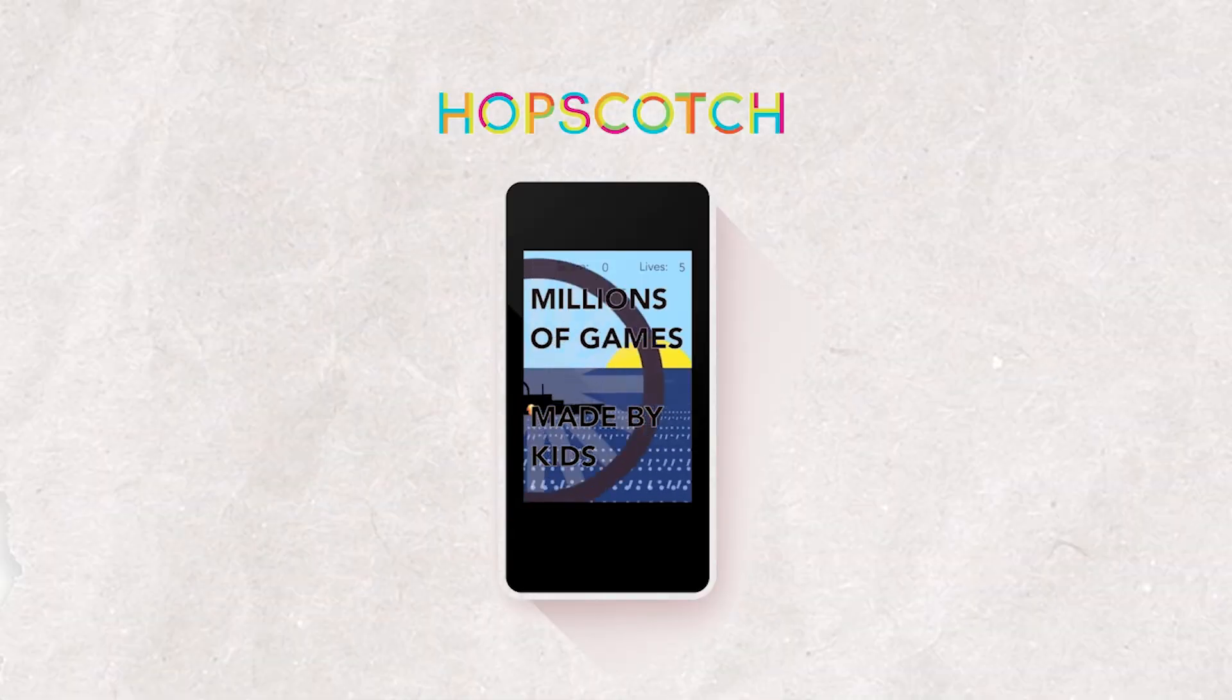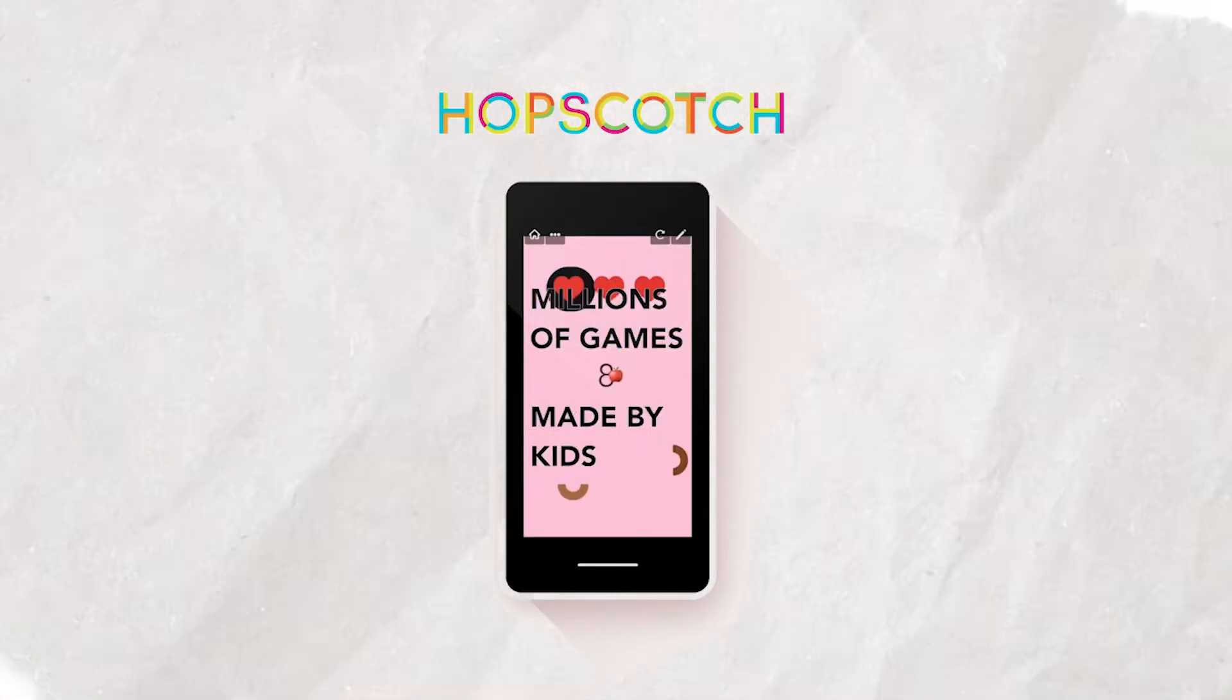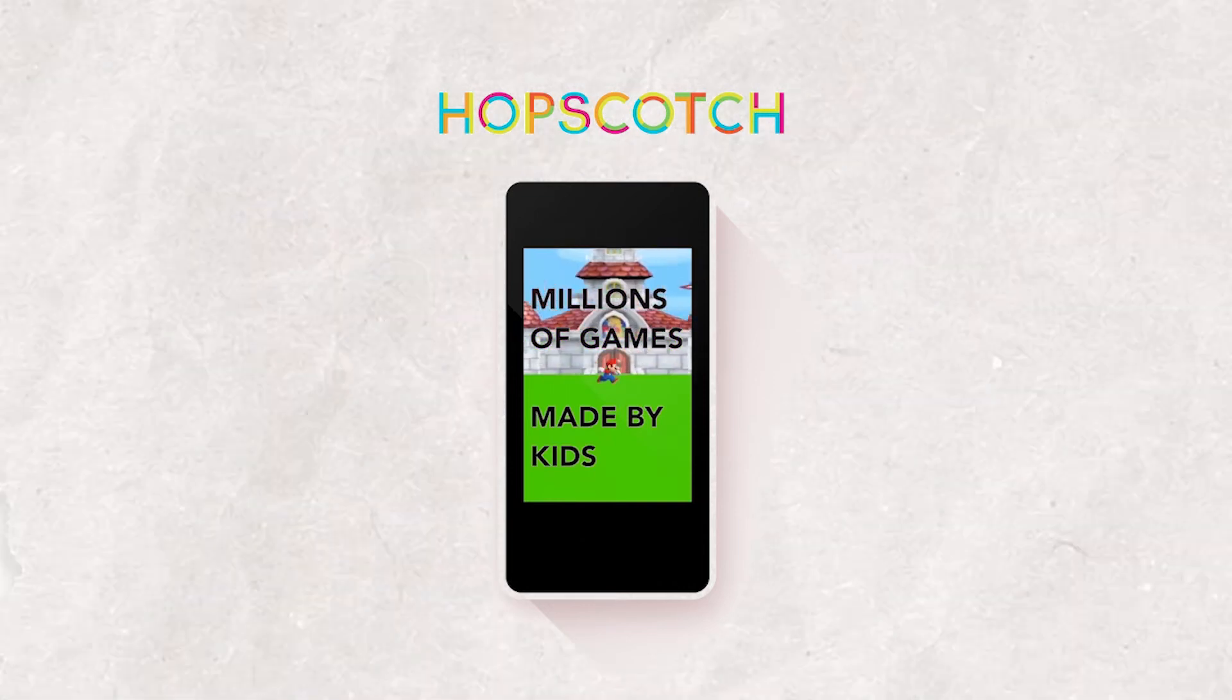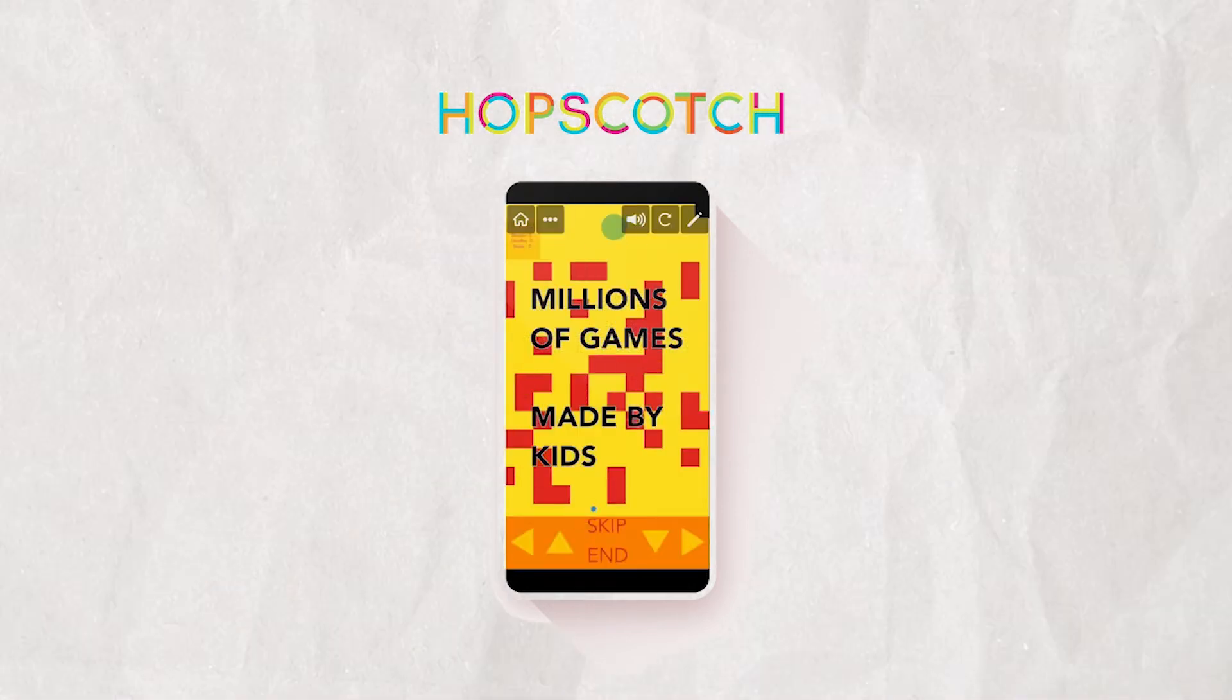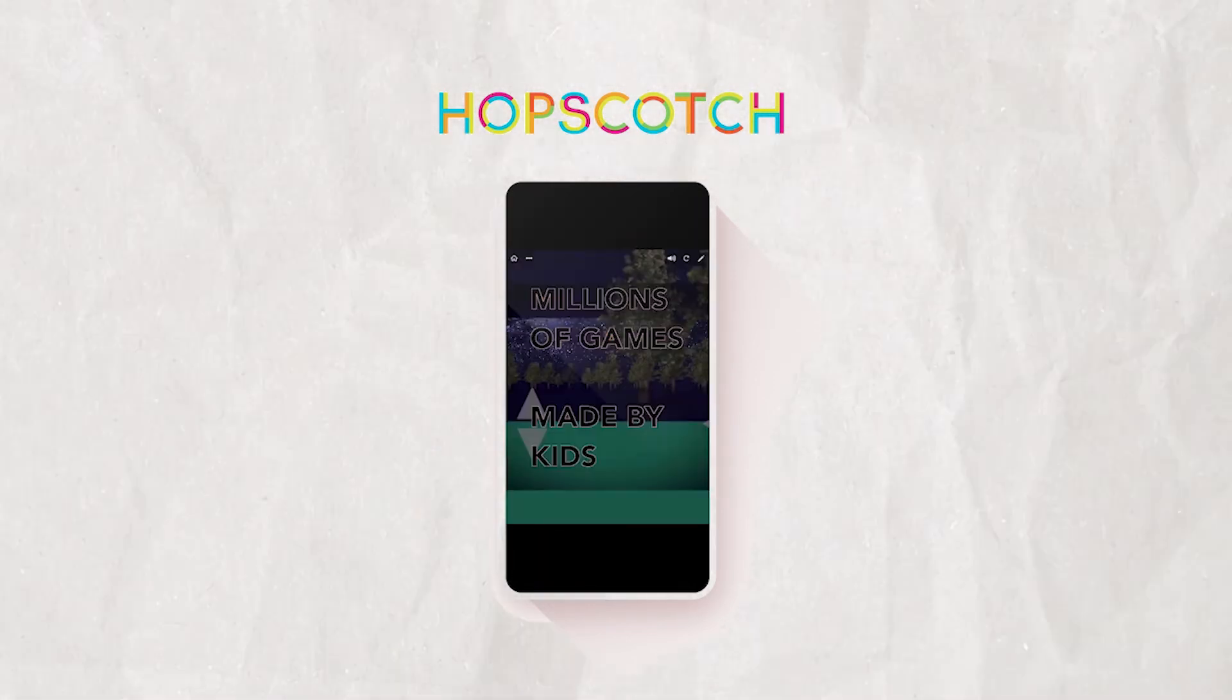By the way, if you're visiting us for the first time, welcome to the Hopscotch channel. Hopscotch is a platform where you could code your own games, mobile apps, and art, and share them with friends and family.